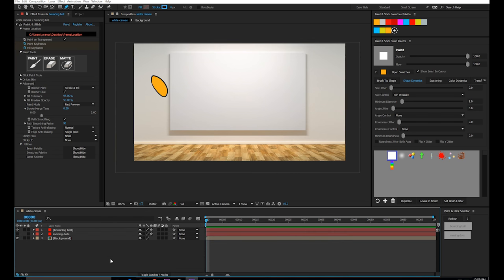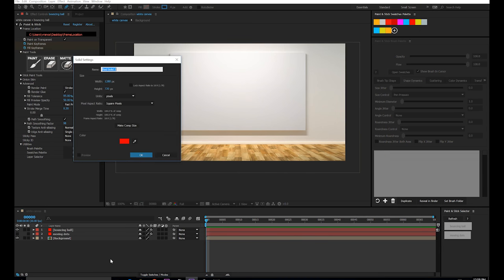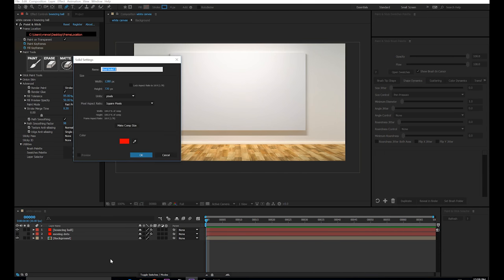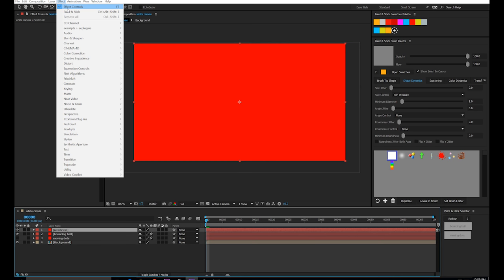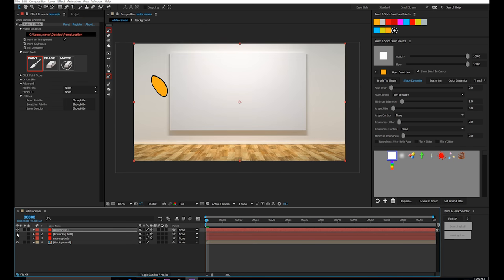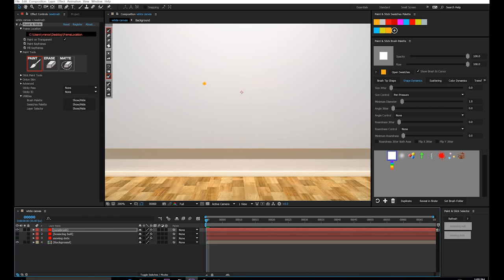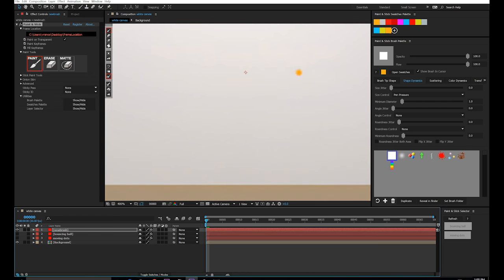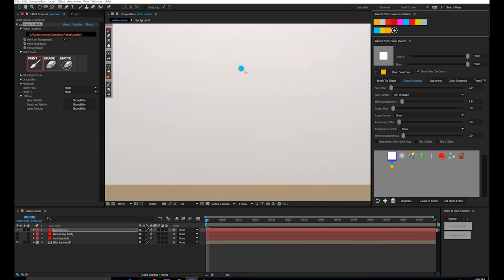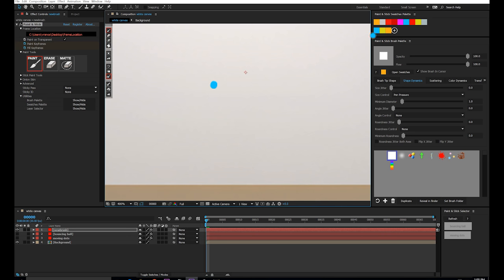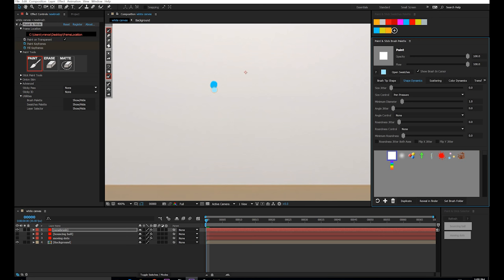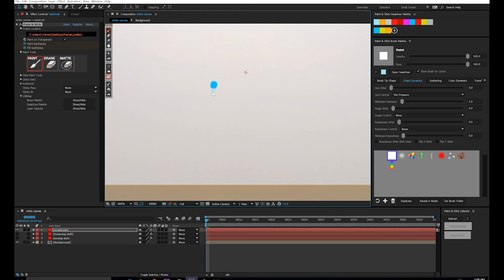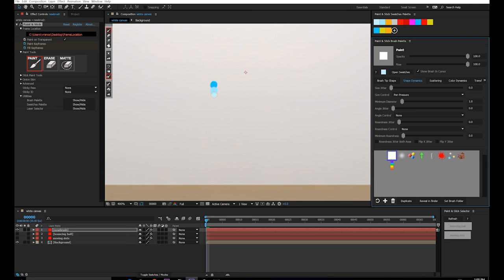So next, let's take a really fast look at creating brushes. I'm going to make a new solid, and I'll apply paint and stick, and I'll just hide the other layer. And I'll show you how to make a very simple brush. So I'm going to grab this blue color, put a dot here, and do another blue dot. And another. And I'll just do a white dot next.